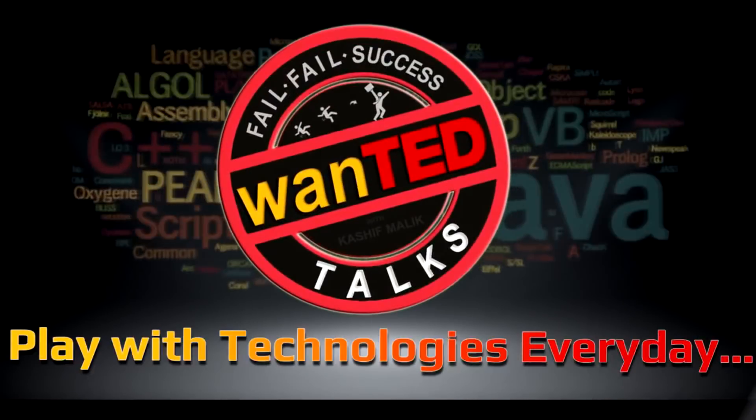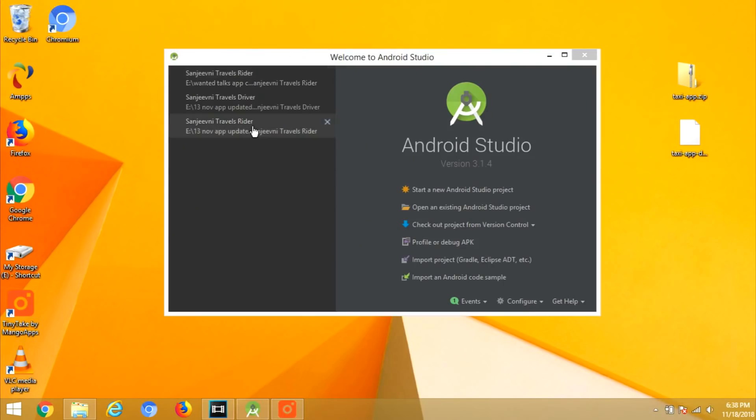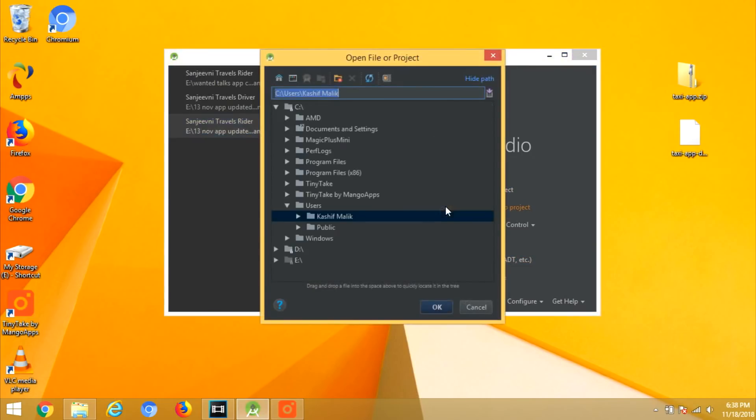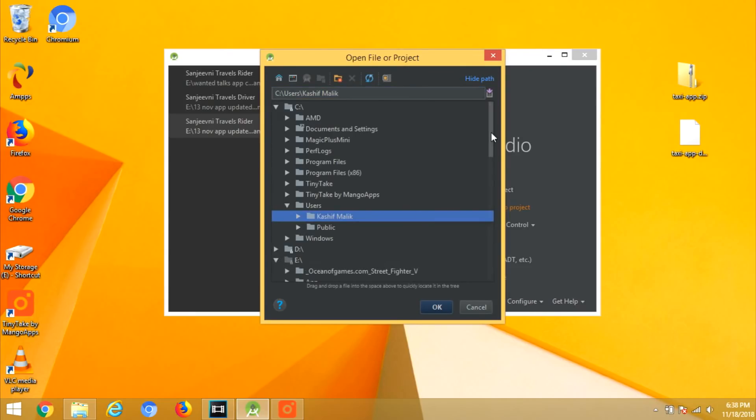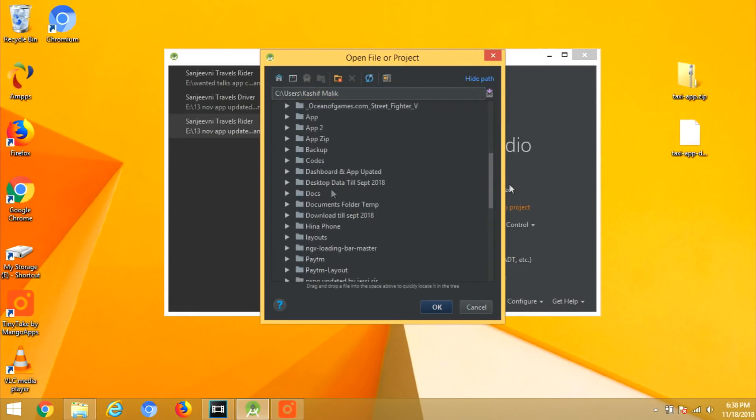Welcome to Wanted Talks. This is part two of the taxi app, and in this video I will tell you how to set up the Android application and the dashboard as I have given you all the source code in the last video. So in this video, we will do the complete setup.